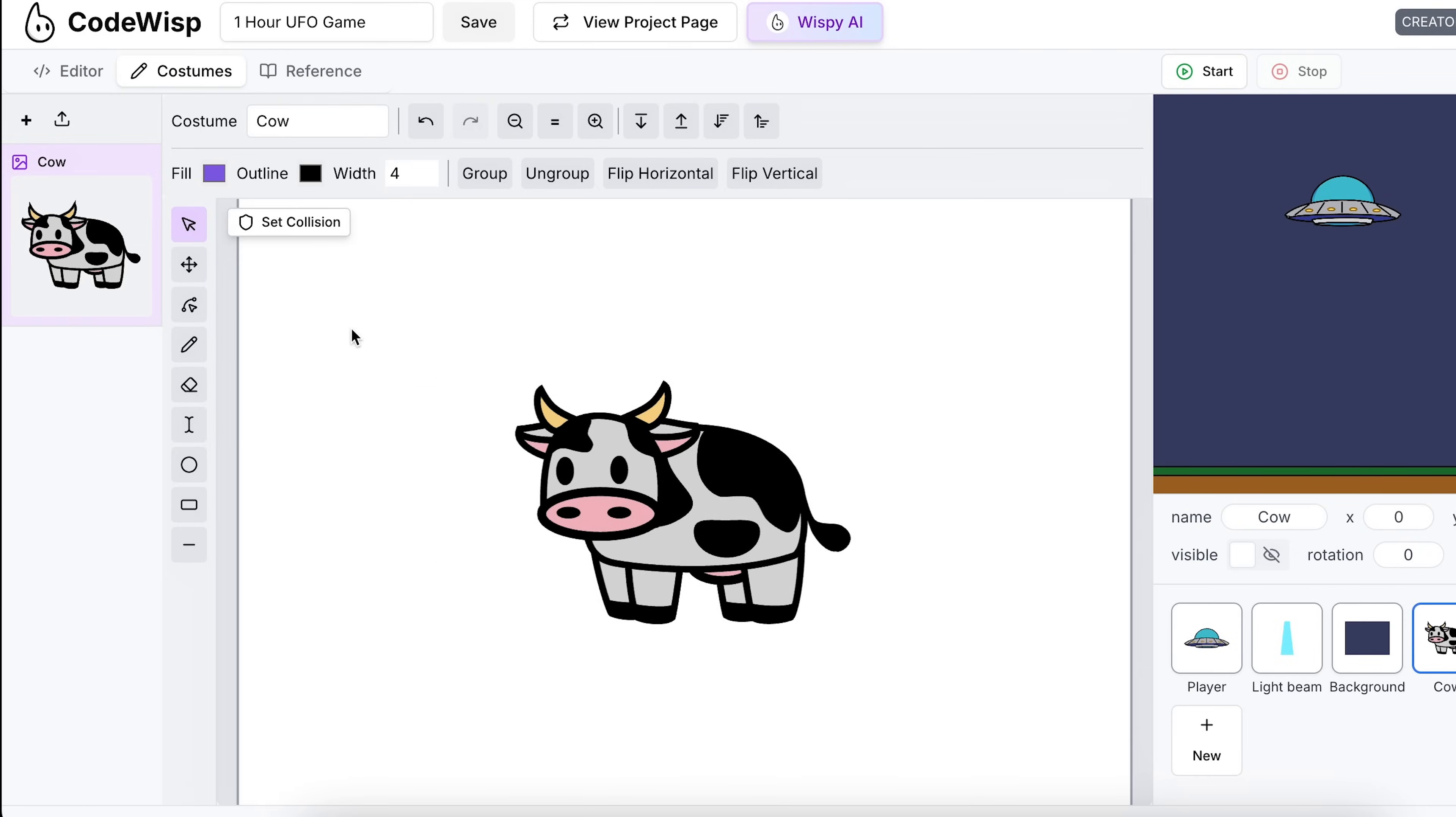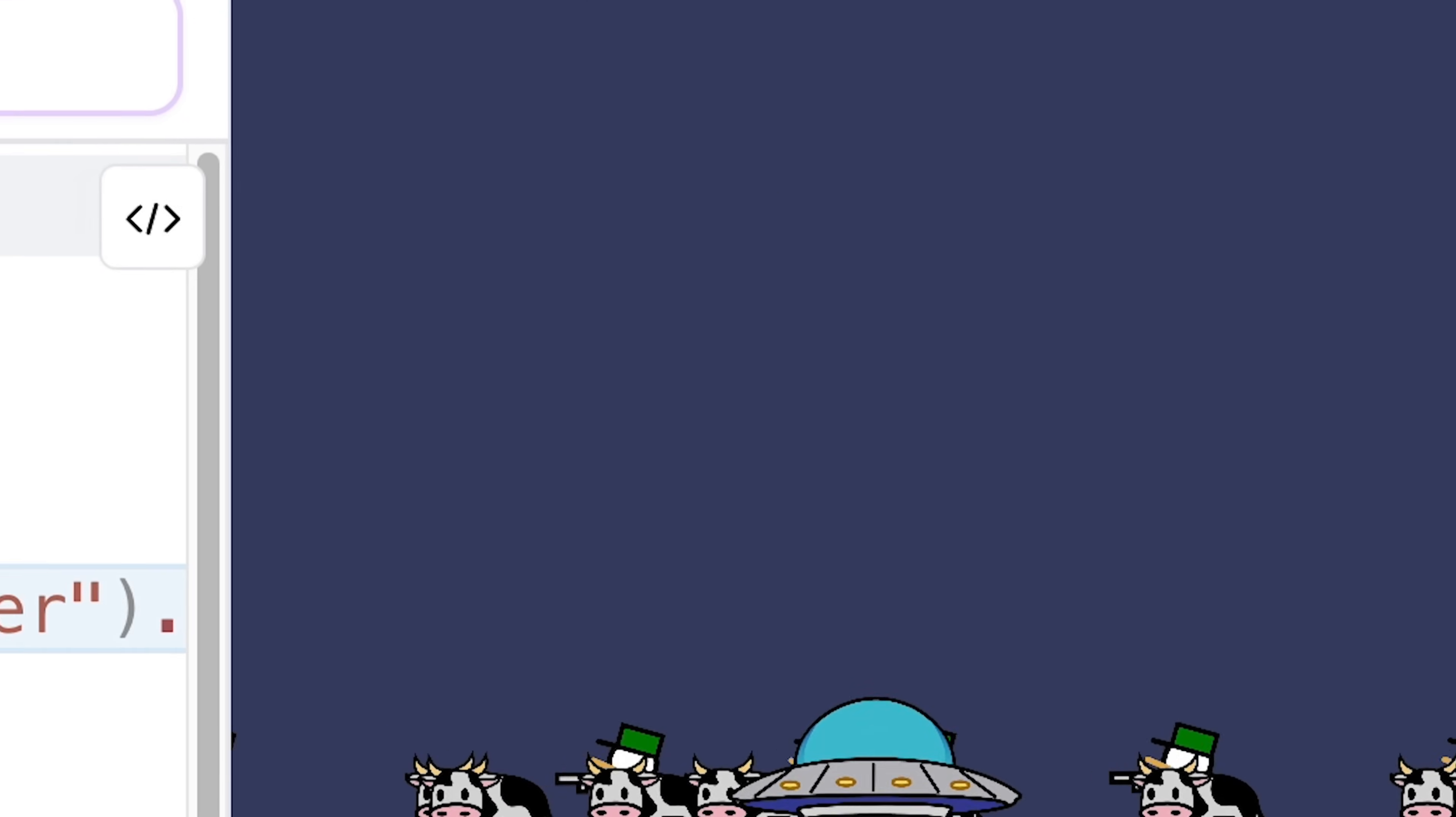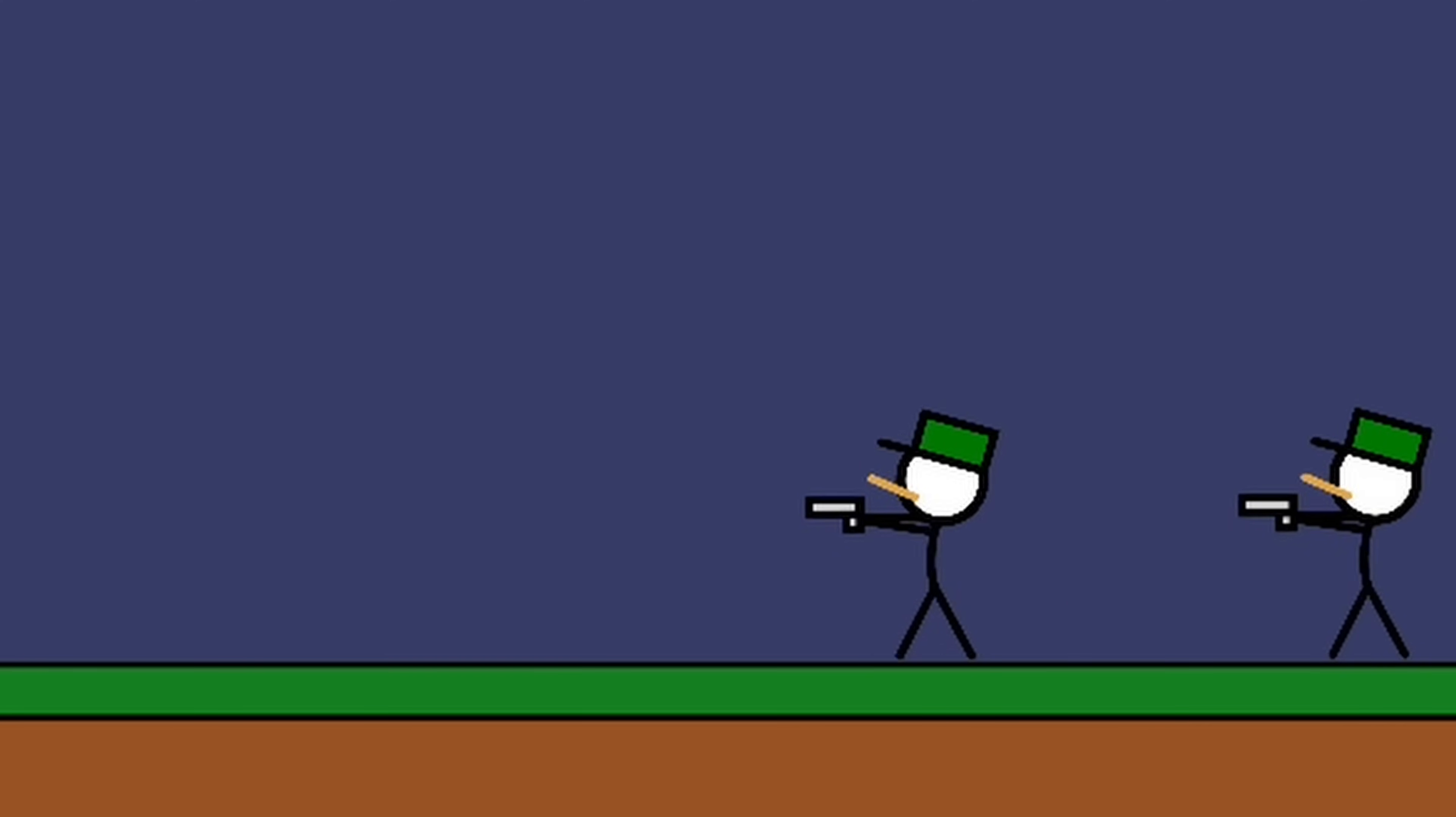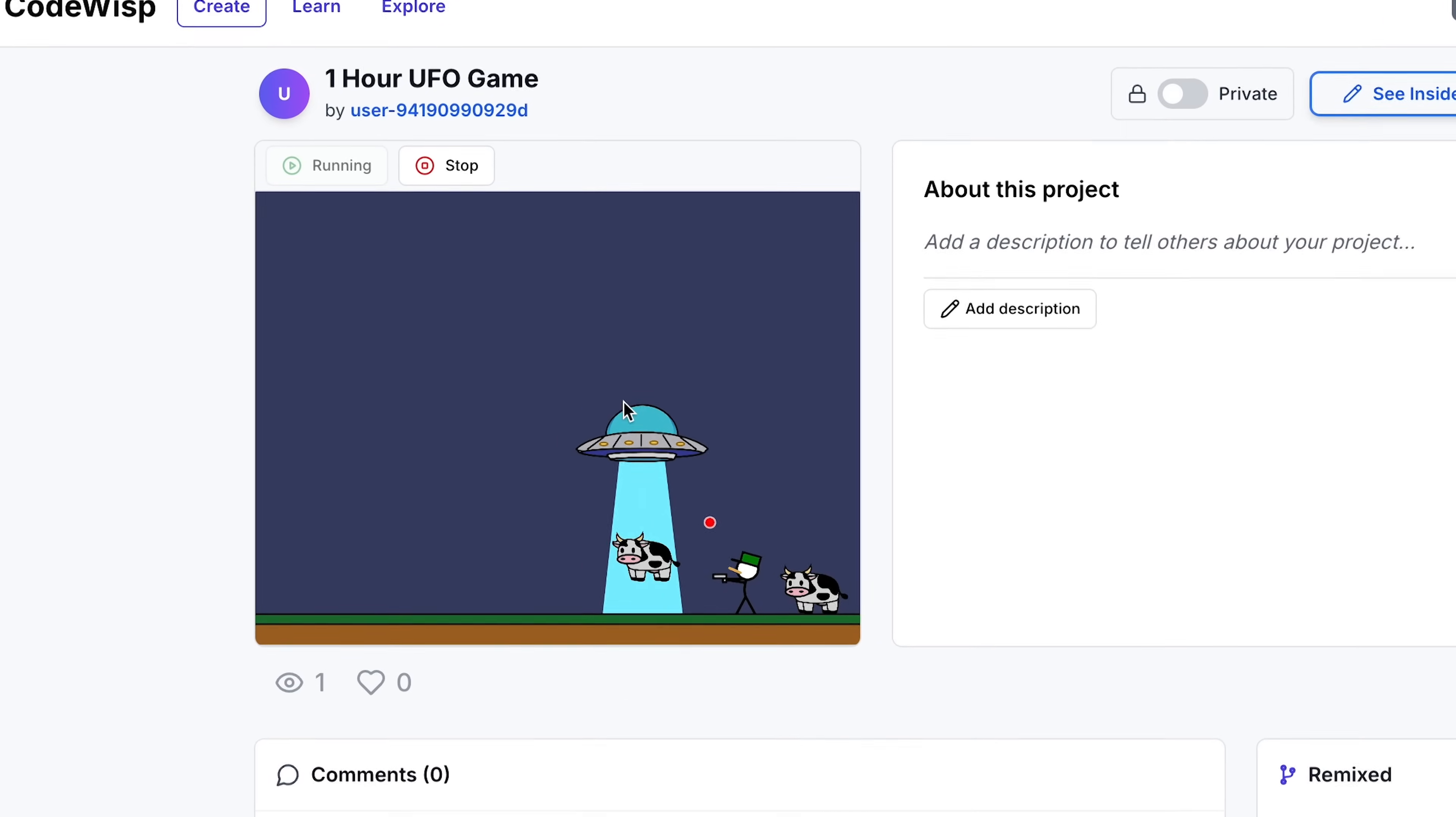Now it was time to add the farmers. I quickly drew something up, reused some code from the cow, and now I had farmers walking around that the UFO could also suck up. But now I wanted the farmers to shoot at the UFO. Since I didn't have too much time left, I just made the bullets shoot out from the farmers. Lastly, I made it so that if the player takes enough damage, the game stops. And that was it for my one hour game.